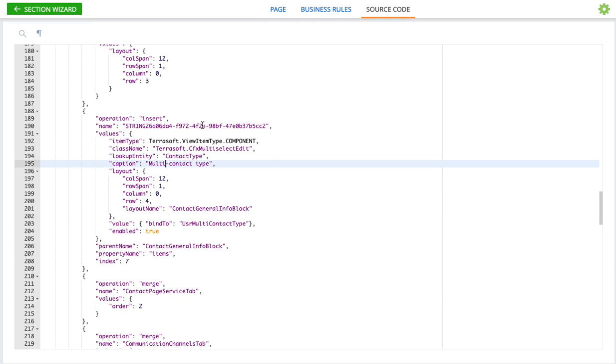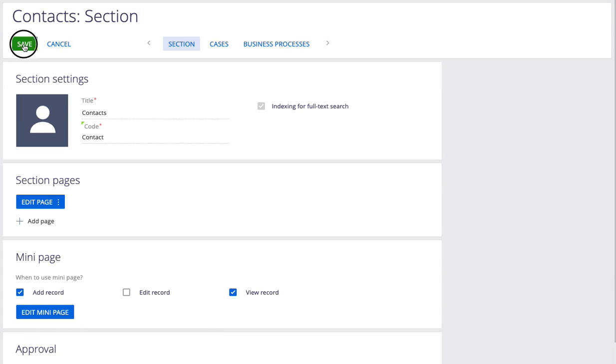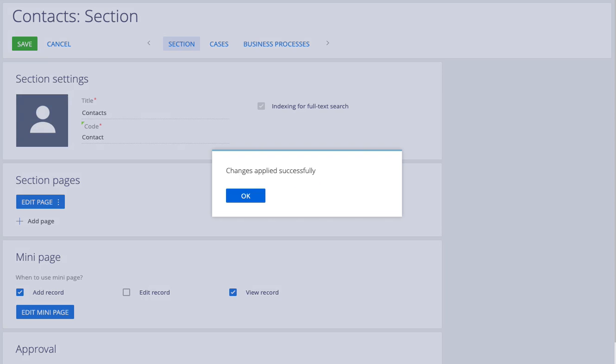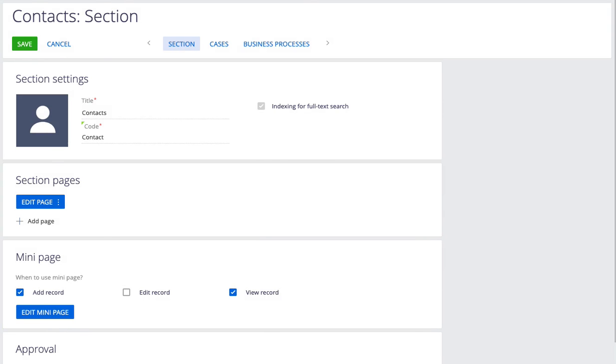So that's all the changes we have to make now. Now we'll go back and just save this. And now with it saved I'll just flip back over and refresh the contact page.